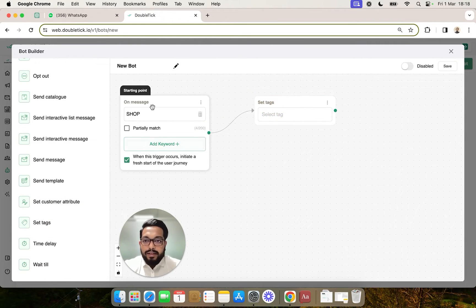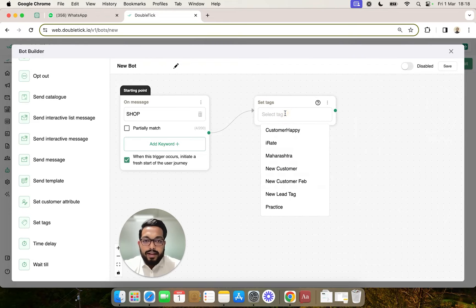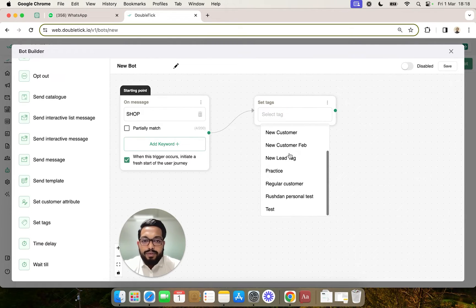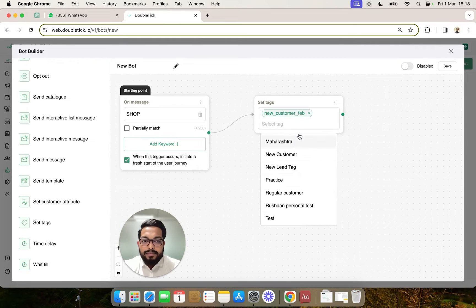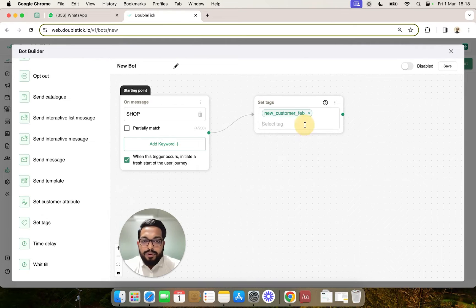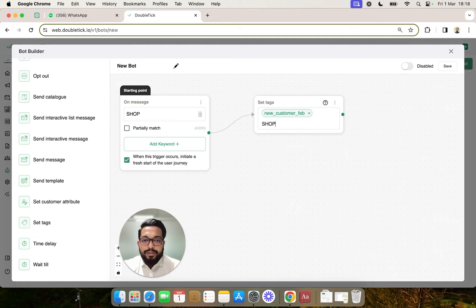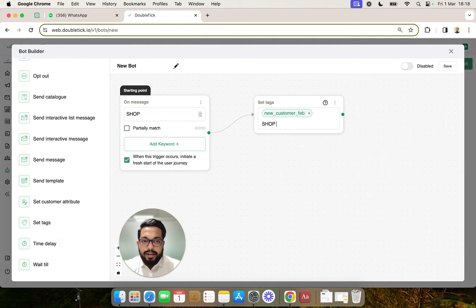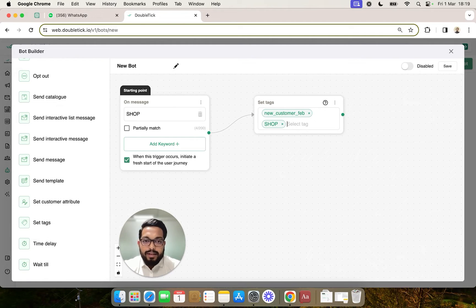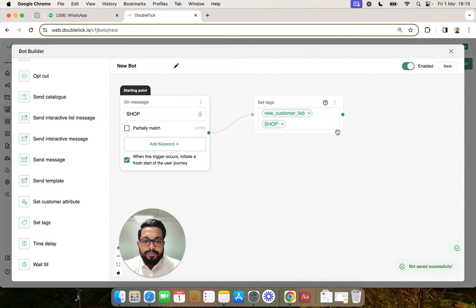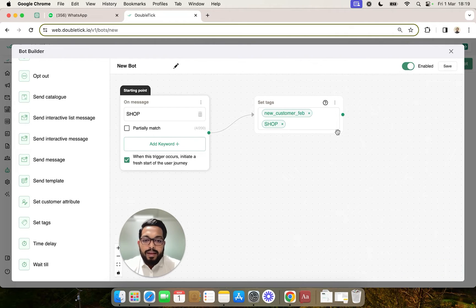You can link the trigger component with the Set Tag action component. You can select from one of the existing tags or create your tag in the bot directly by typing the message and clicking Enter.